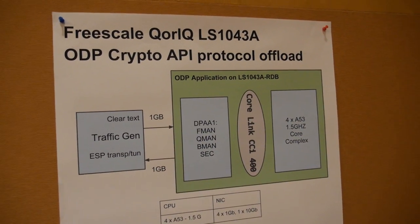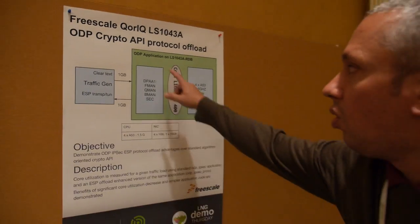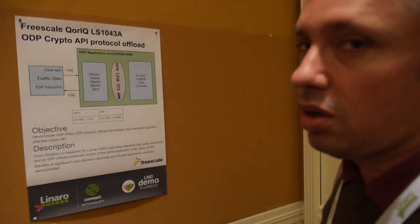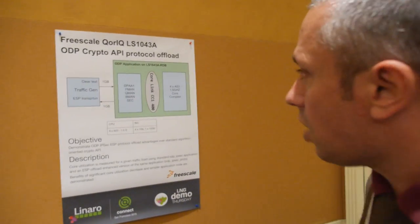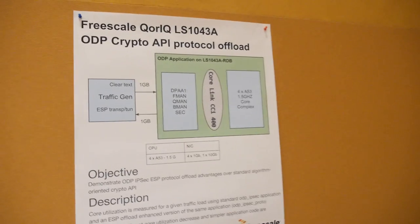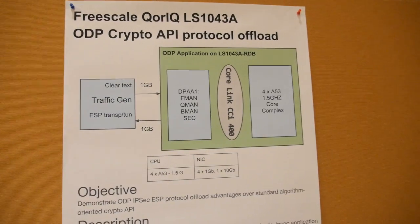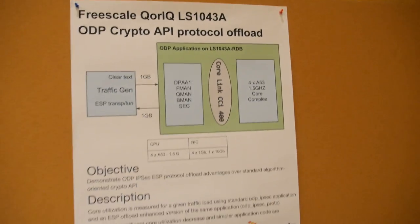It features the full DPA1 acceleration block with frame manager, queue manager, buffer manager, and security engine. This acceleration is usually present in all P and T series on PowerPC, now it's on ARM. So it used to be a Freescale PowerPC only solution, now it's ARM-based also.